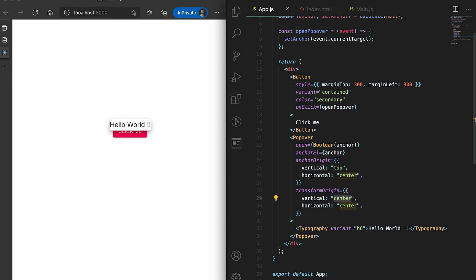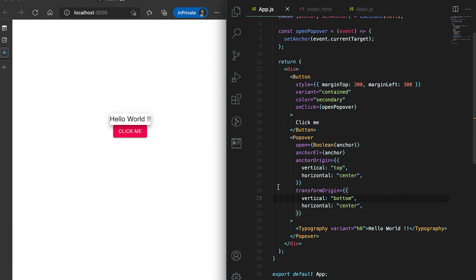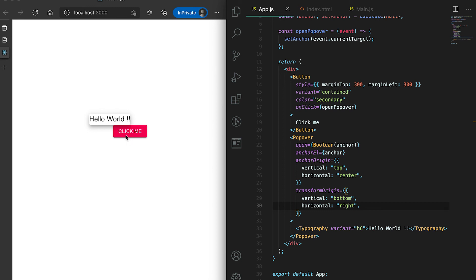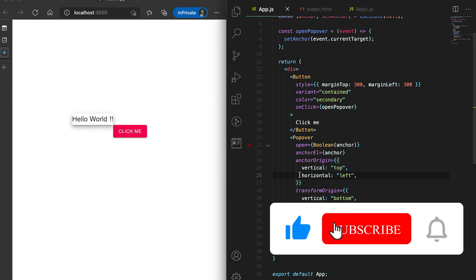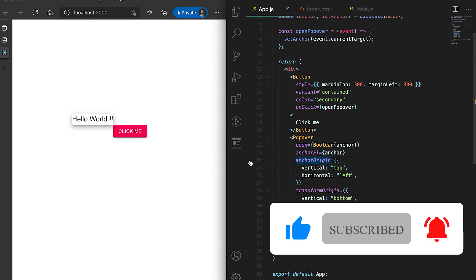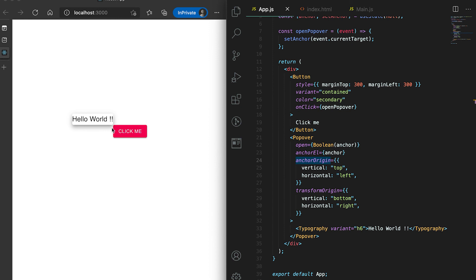For 'transformOrigin', if I set vertical to 'bottom', then you can see that the bottom of this Popover is aligning to the top of this button. Horizontally, if I set it to 'right', then the right of this Popover widget is aligning to the center of this button. If I give horizontal to 'left' then it is aligned to the left. So basically 'anchorOrigin' is used to set the origin point on the anchor view, and 'transformOrigin' is to set the origin point of this Popover.